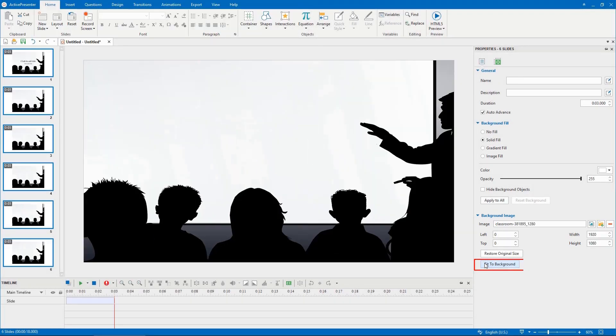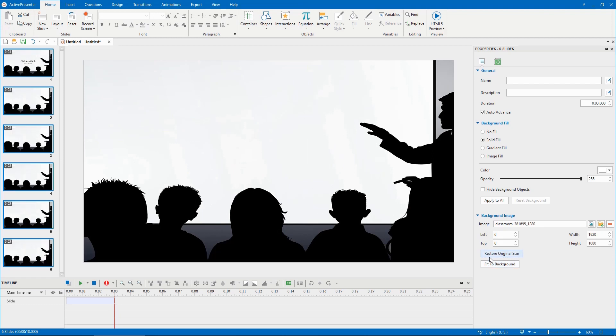Click on this button to fit the image size with the slide size, or this button to restore its original size. That's it!